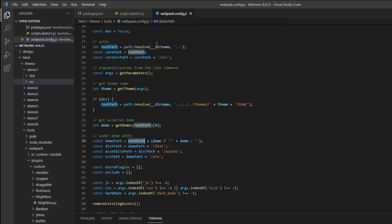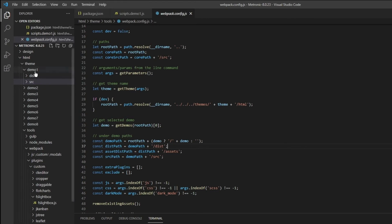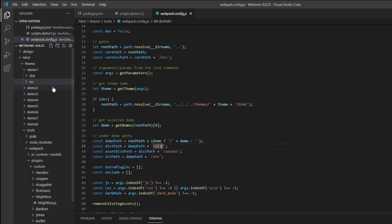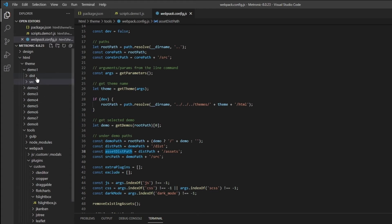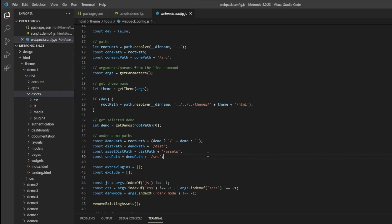Next, take note of the destination paths. We have a demo path defined here based on the root path. When you run a webpack build, you pass a flag like --demo1 or --demo2, and we define the demo name accordingly. For example, if the demo is number one, the destination path will be that demo folder, and the assets destination path will be that path slash assets.